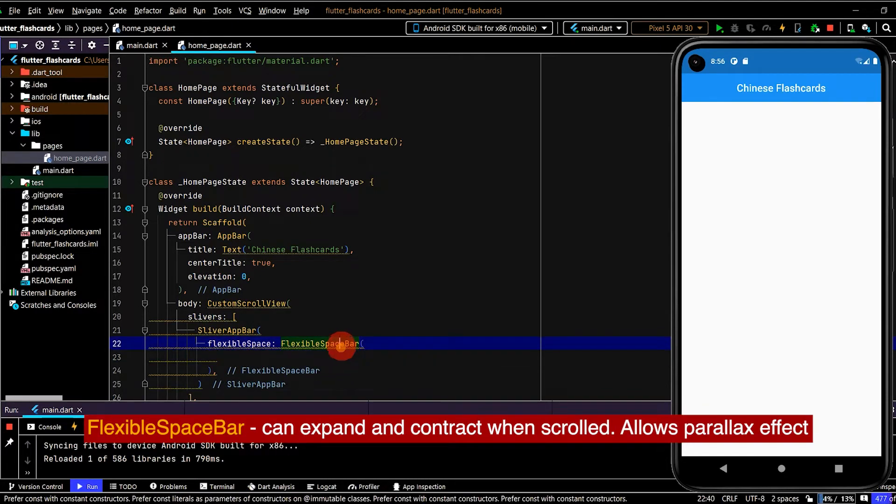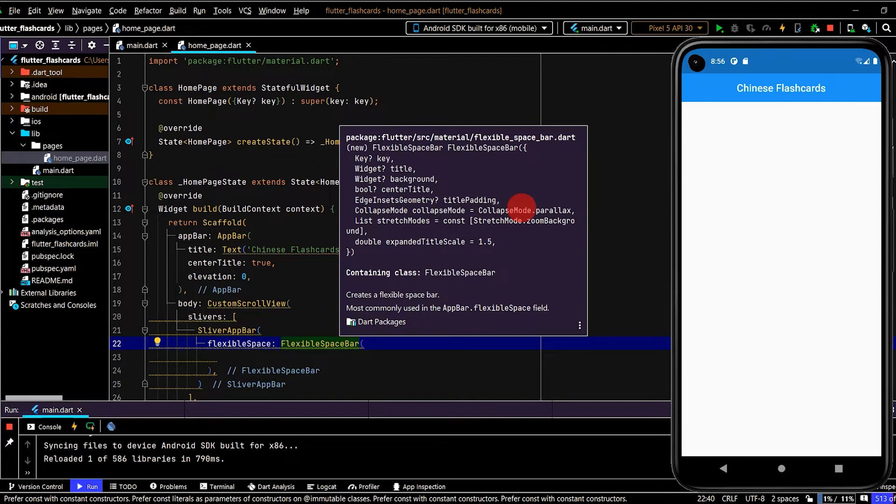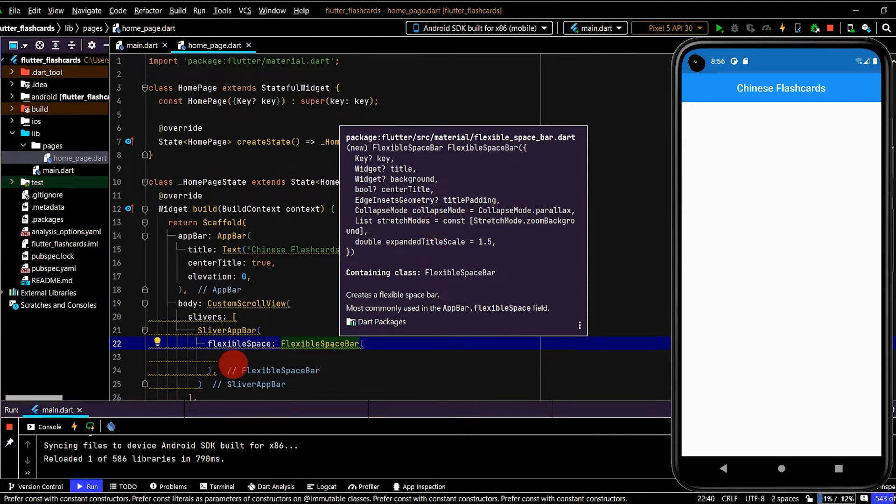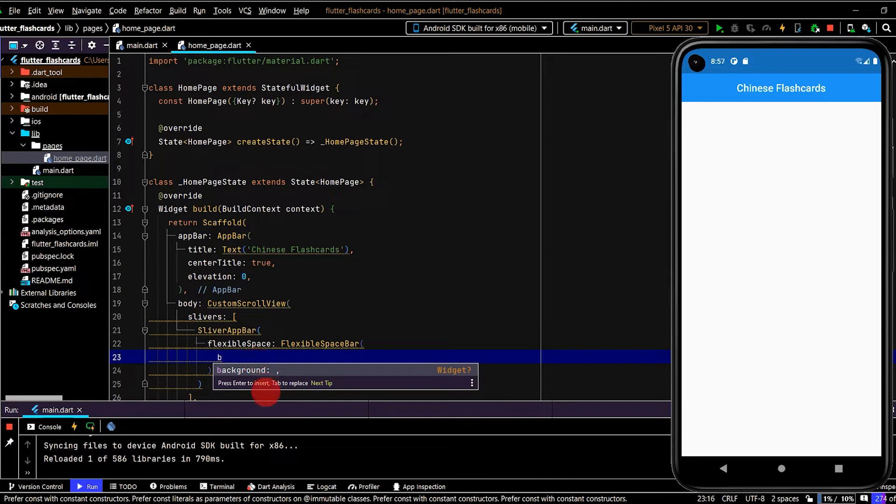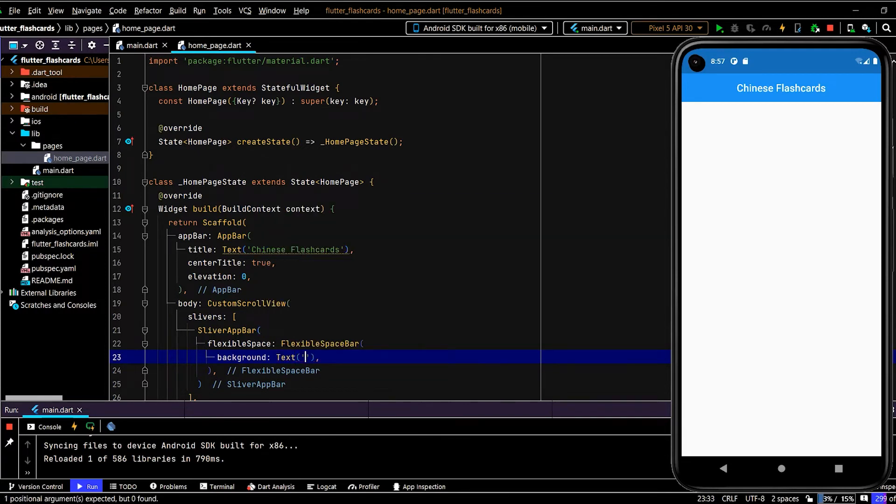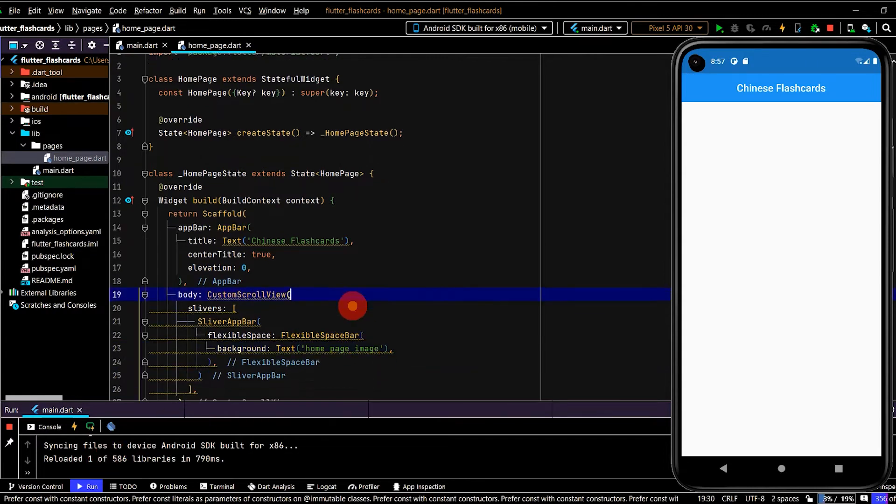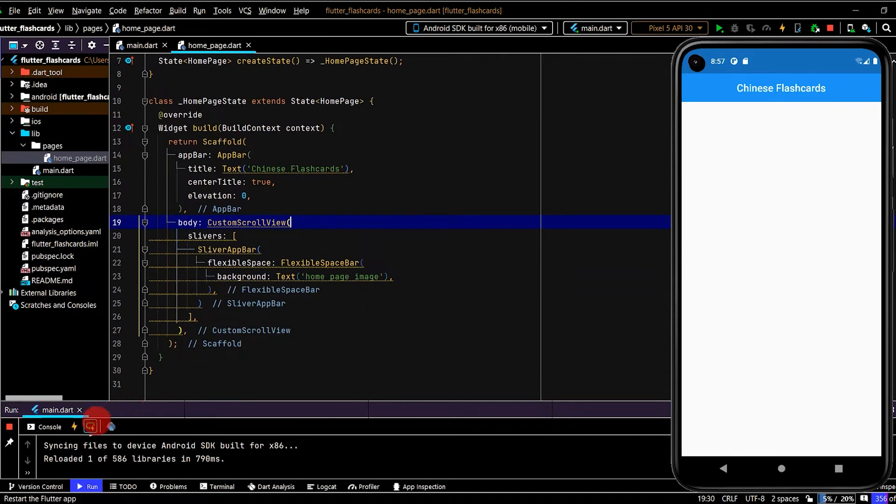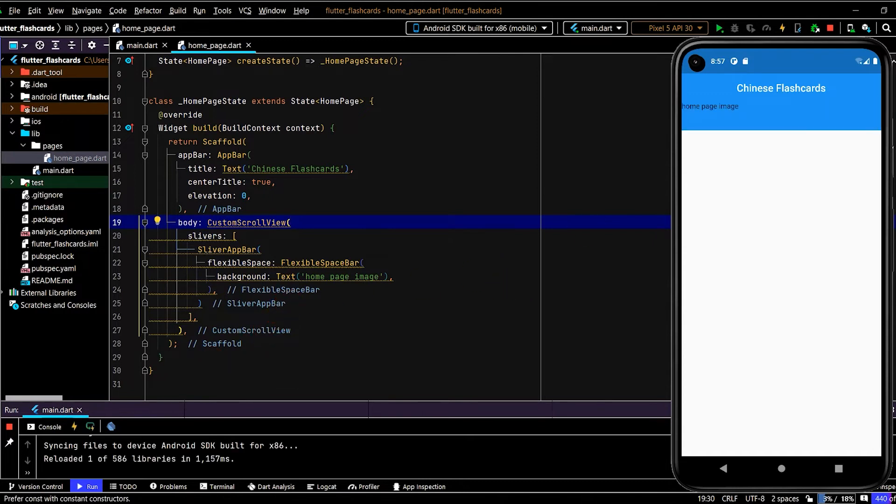The first sliver I want to pass in is an app bar, so it will be a SliverAppBar. This will basically be responsible for holding the image, the background image. In the SliverAppBar I'll then use the flexible space property and use the FlexibleSpaceBar widget. The reason for using the FlexibleSpaceBar widget is, if I press Ctrl+Q on it here, we can see that when it collapses, when it folds up, it will fold up with a parallax effect, so that's a nice little touch.